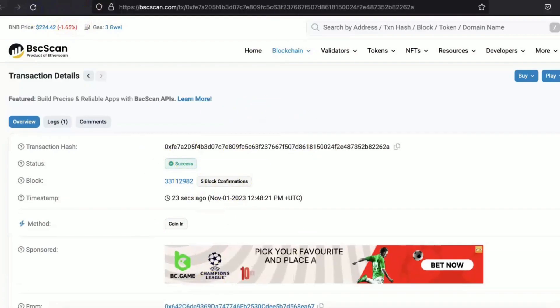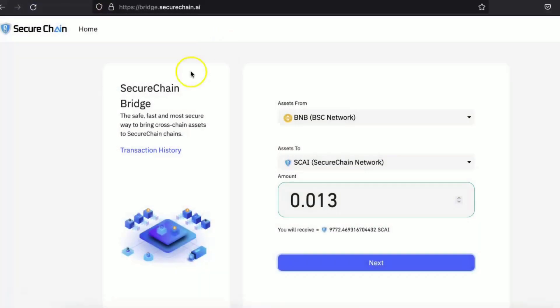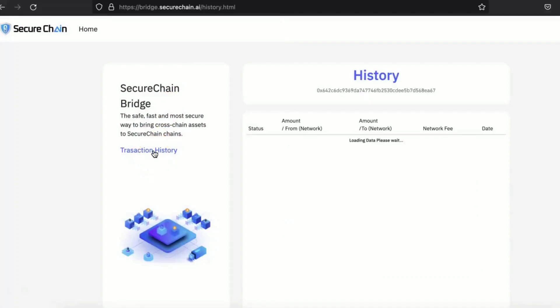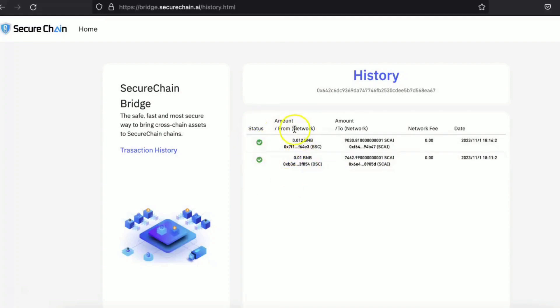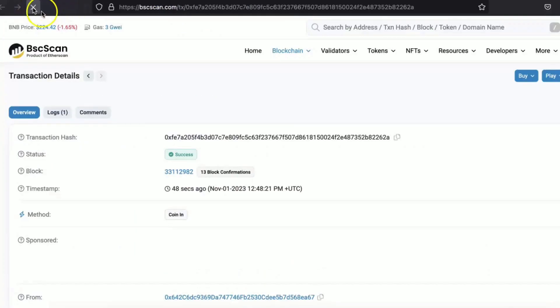So once the transaction is completed, you can check the status of your transaction in transaction history. Click on the transaction history. These are the previous transactions that were performed. So please be patient. It takes up to one or two minutes to appear here because it takes some time to complete all the backend processes. So yeah, please be patient.